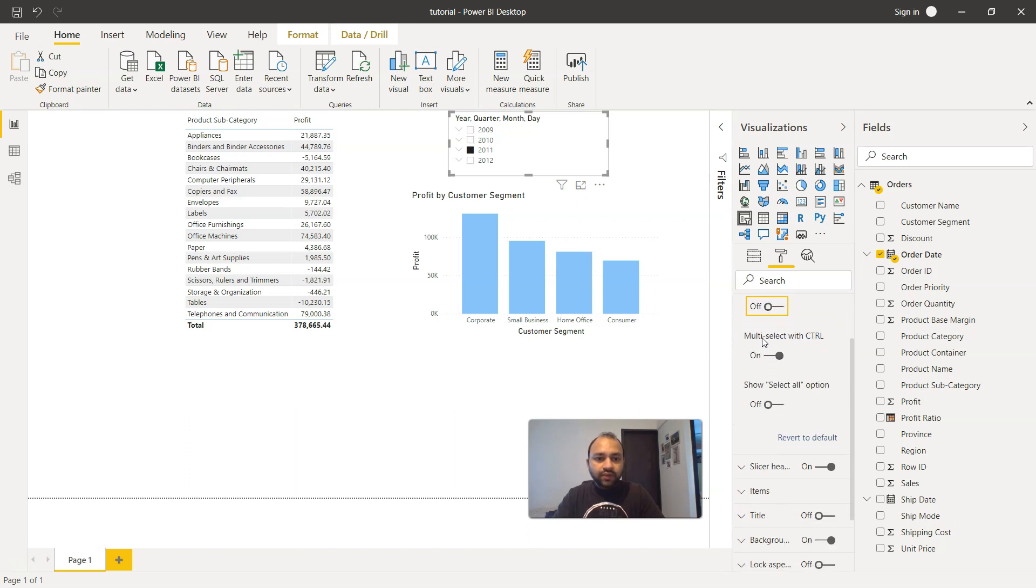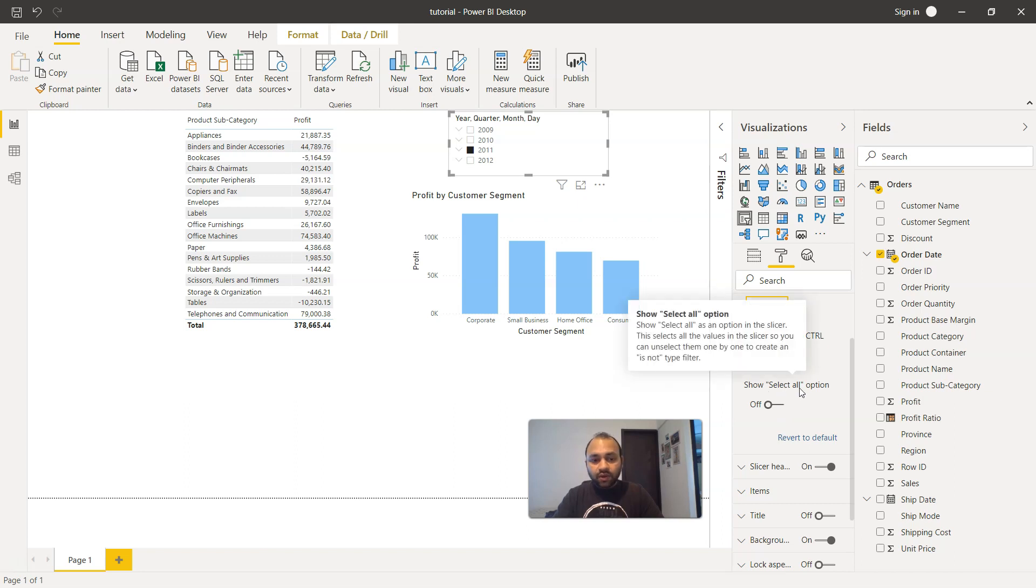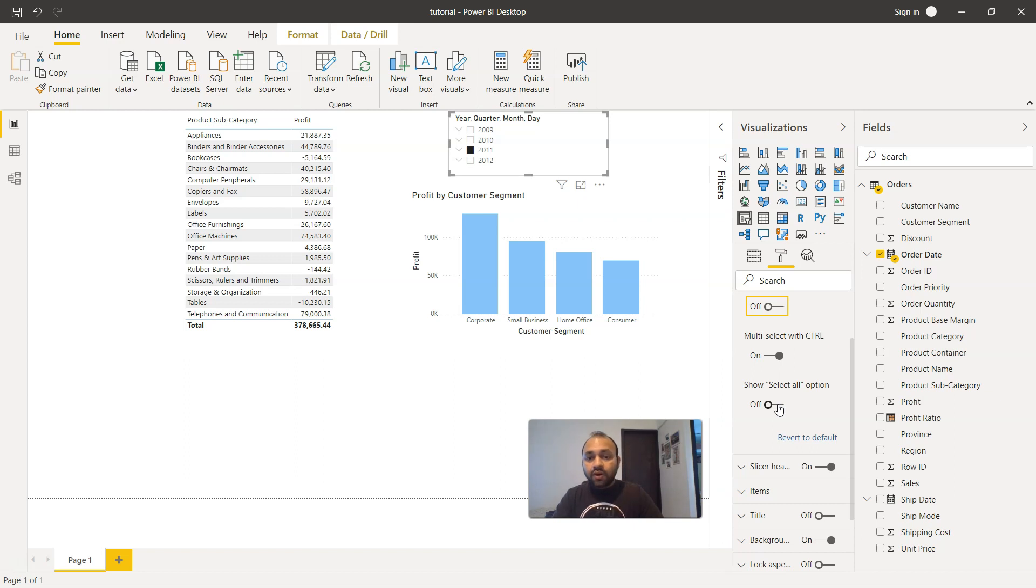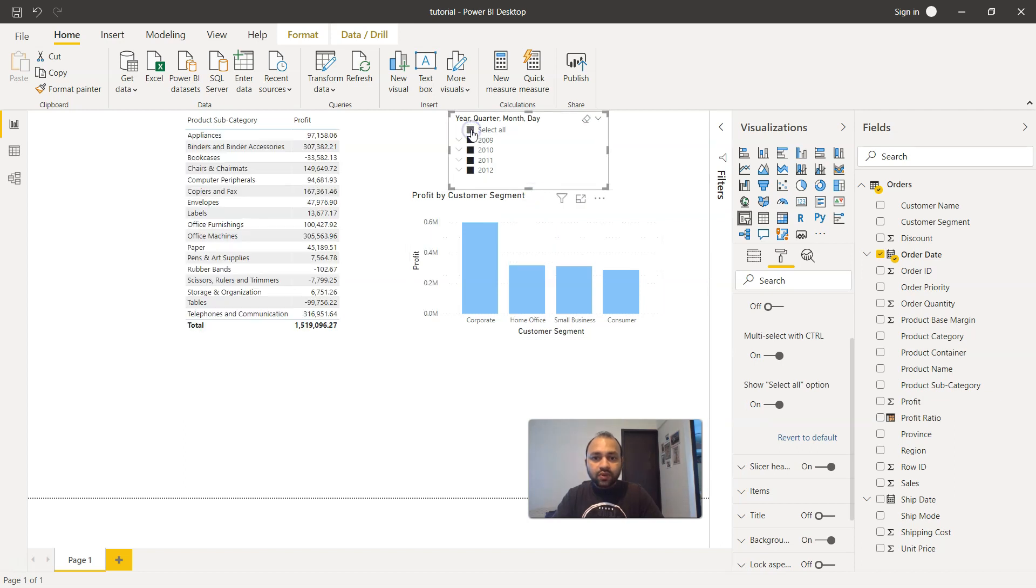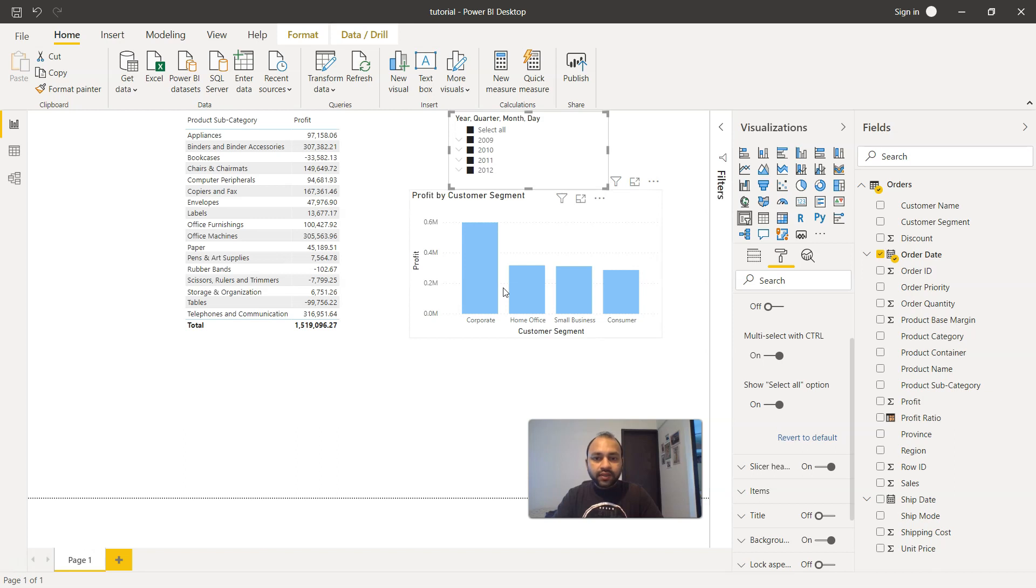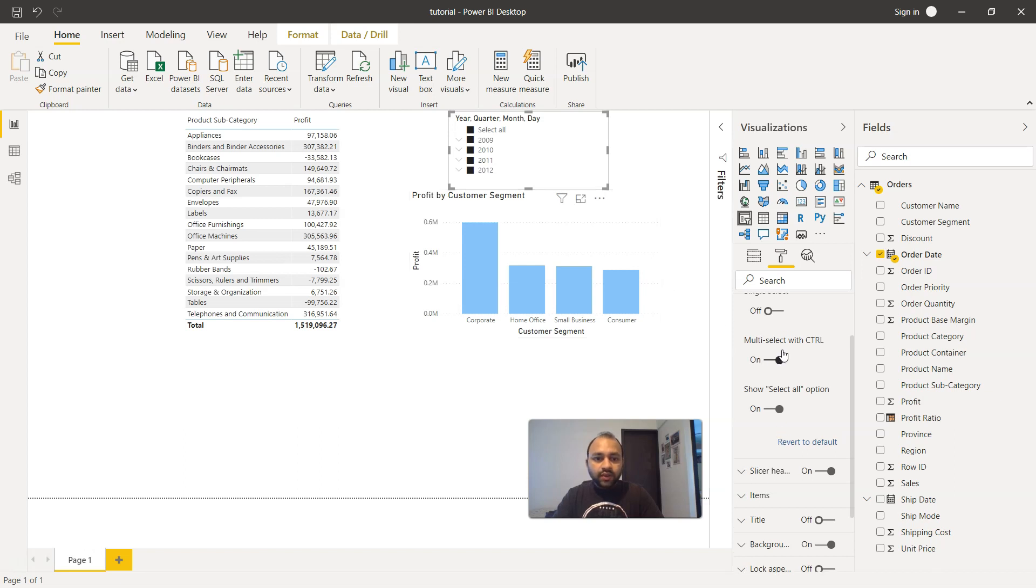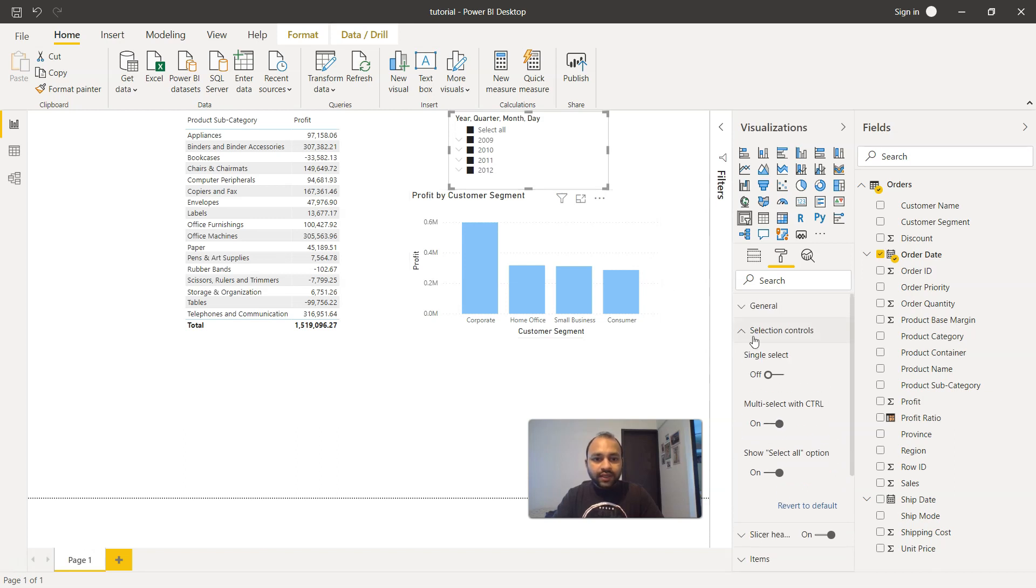However, we have this multi-select with control. Right now it is on. You can also disable it. And there is another interesting feature, which is select all option. Because many times it happens that we want to display all of the data. In that case, what we're going to enable is show all or select all. And as the name suggests, it will select all of the data points or all of the filter values. And our dashboard and report will be selected automatically. So as you can see, it has a lot of different features.